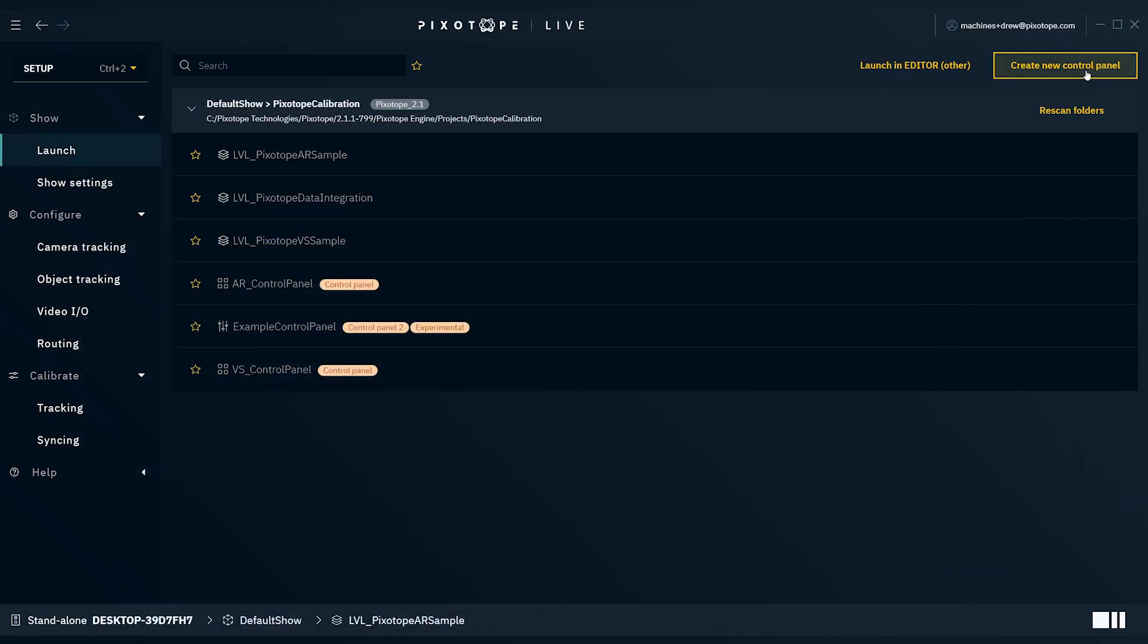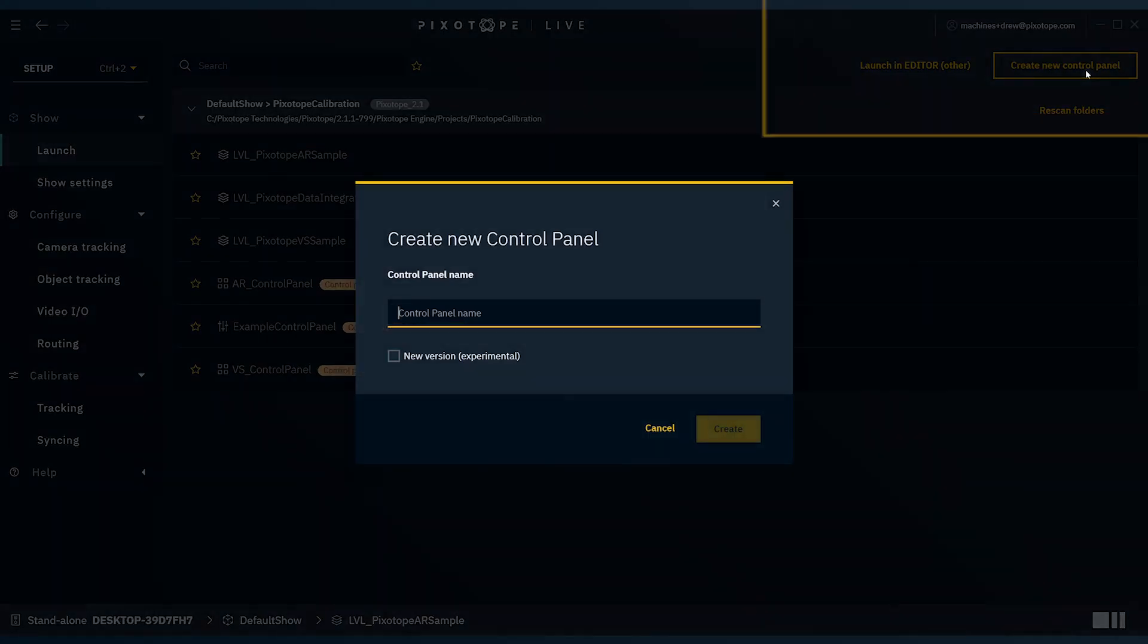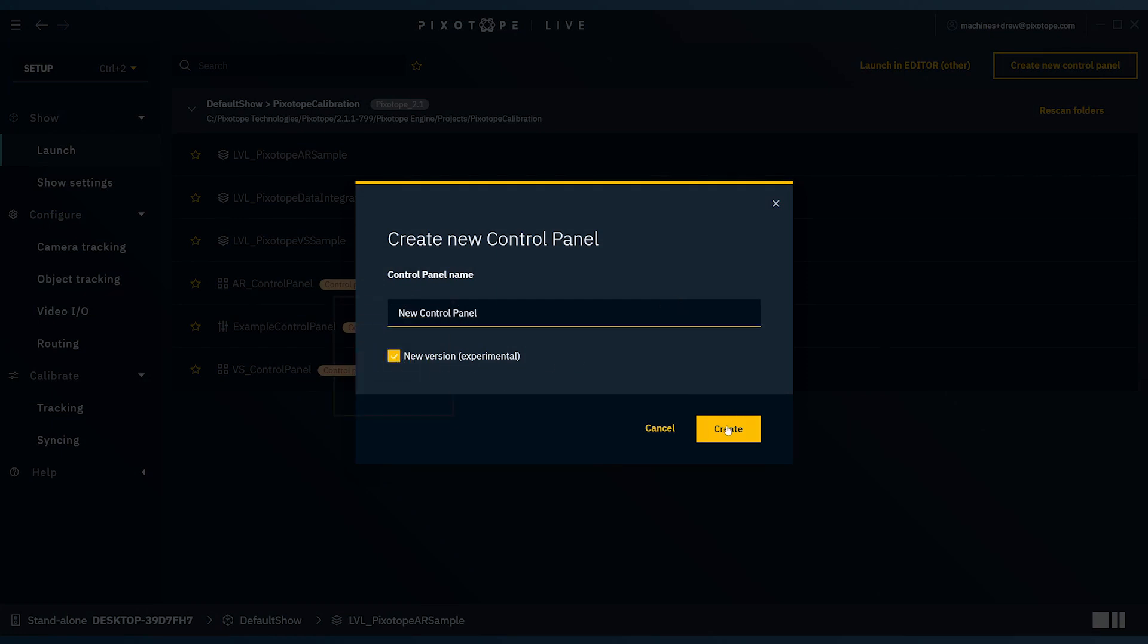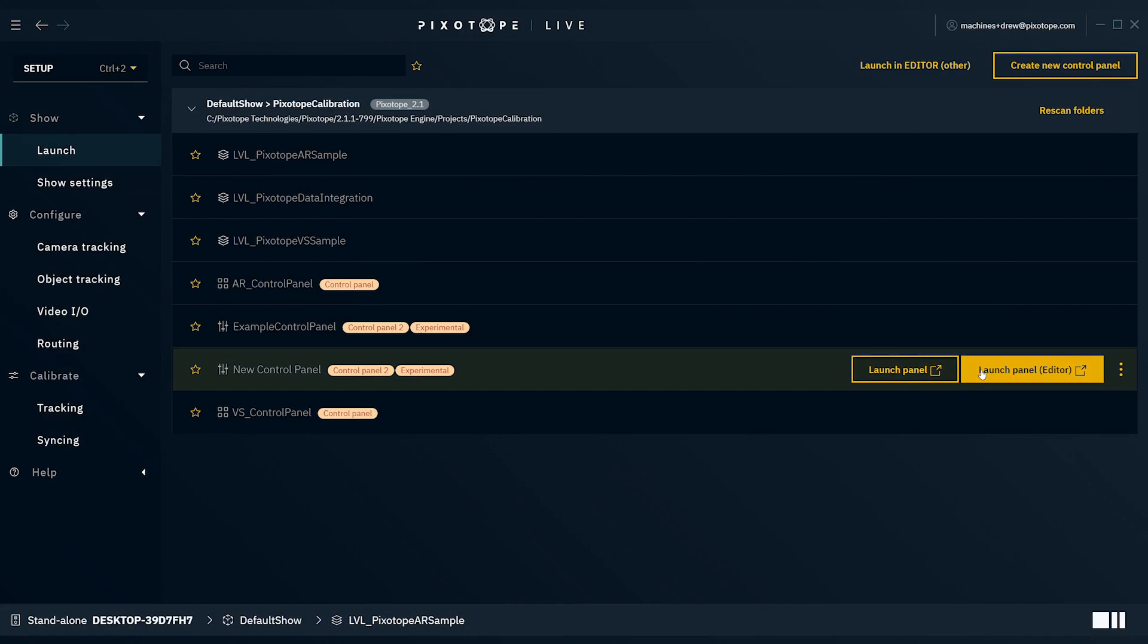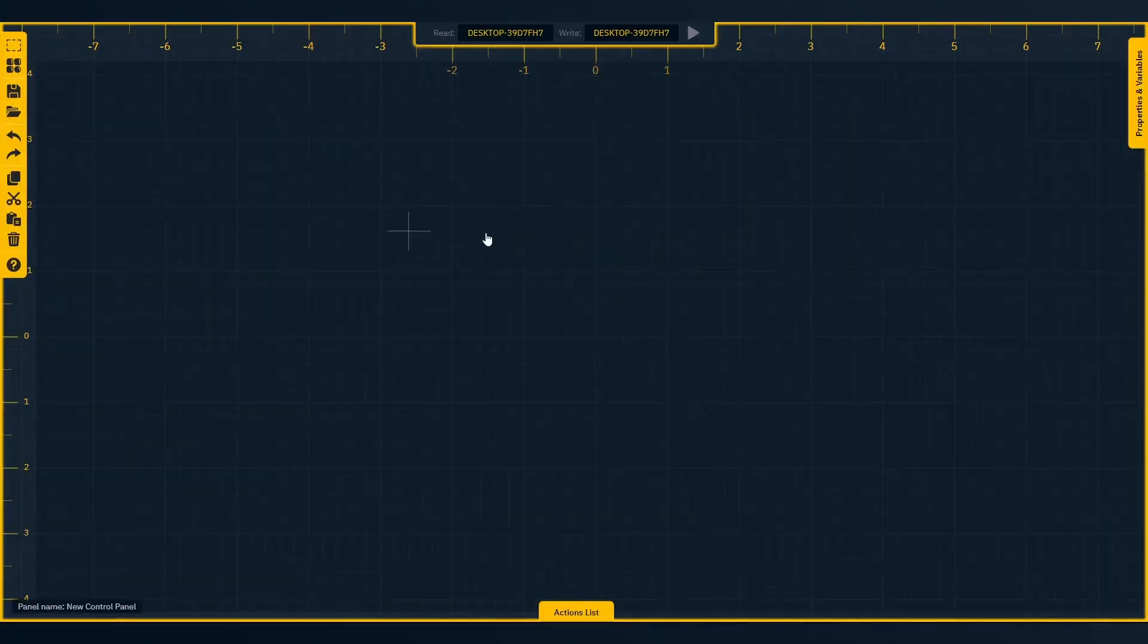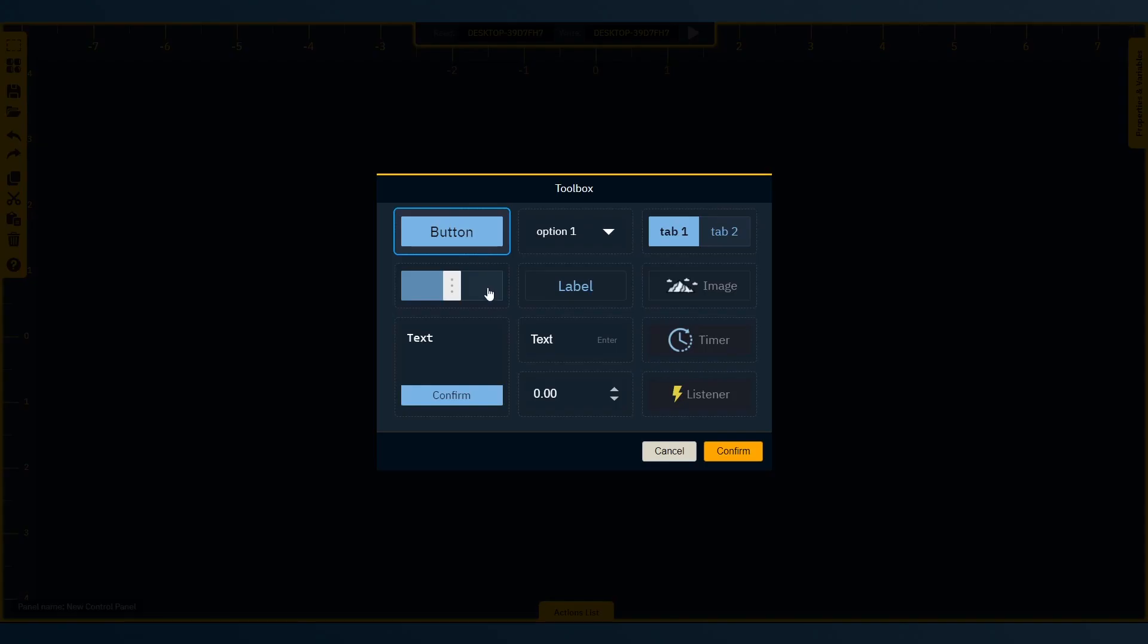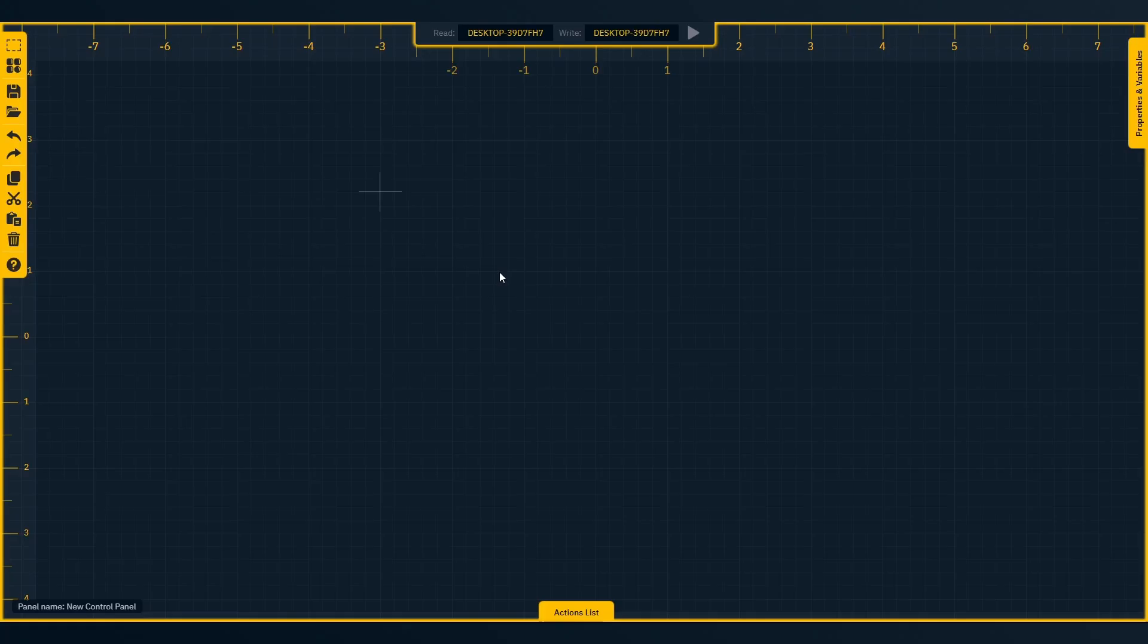We'll select the Create New Control Panel button, name our control panel, and let's make sure that we select the New Version checkbox. Let's begin by adding a widget. Press T for a shortcut to your toolbox, then double-click any widget from the templates available. Draw out your widget onto the canvas.